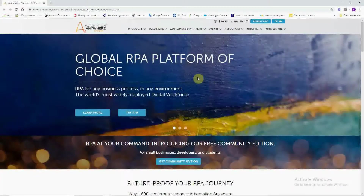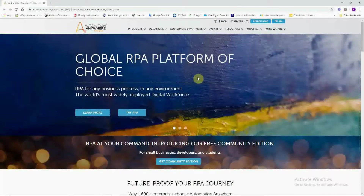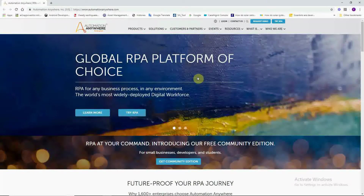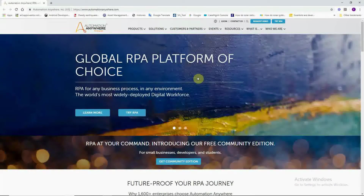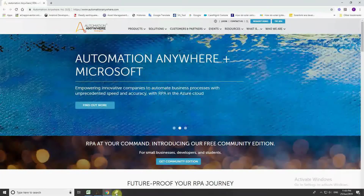Hello, welcome to my channel. This is the Automation Anywhere tutorial series — this is the second video of this series. In the last video we saw how we can get the community version and use it to do small automations, which was signing into Facebook.